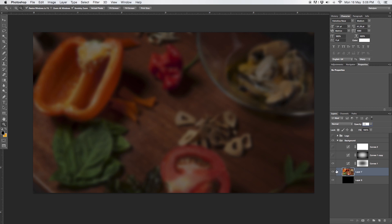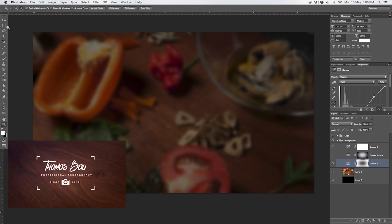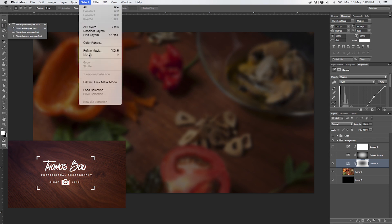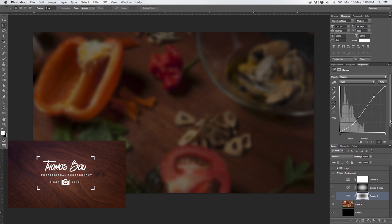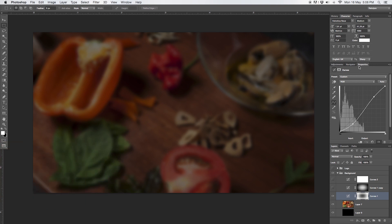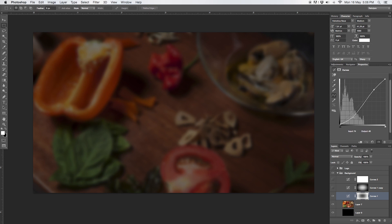The second layer was to create a vignetting effect — I showed this in the last tutorial. It's very simple: with the Elliptical Marquee Tool you create a selection, go to Select > Modify > Feather at 250 pixels, hit okay to soften it, and create a curves adjustment layer on top. In the properties you can see the curve — I just took down the blacks slightly in order to darken the edges.